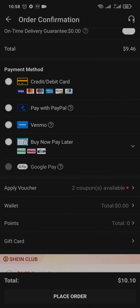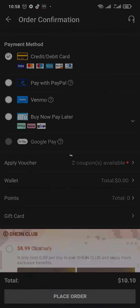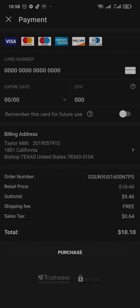These are all the payment methods that you can use. If you choose debit or credit card, you need to type in the details of your card. Tap on 'Place Order' on the bottom and depending on which option you choose, you'll either need to add in your payment method or add in other details. Once you're done, tap on 'Purchase' on the bottom and your order will be successfully placed on Shein.